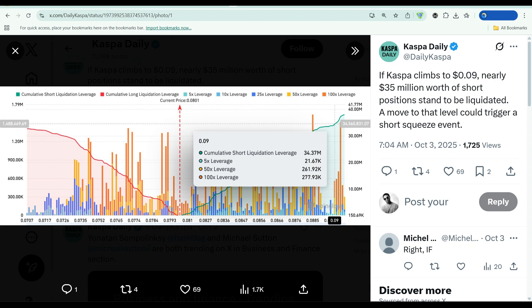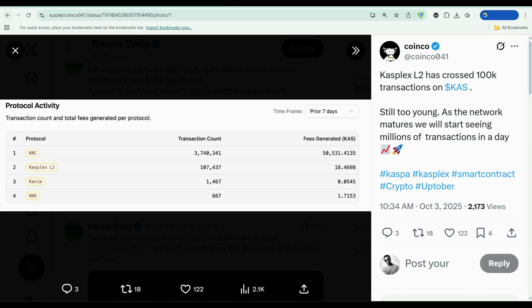Short positions worth $35 million are teetering on the edge of liquidation. And the network? It's processing transactions faster than Bitcoin, Litecoin, and Dogecoin combined. So why is nobody talking about this?